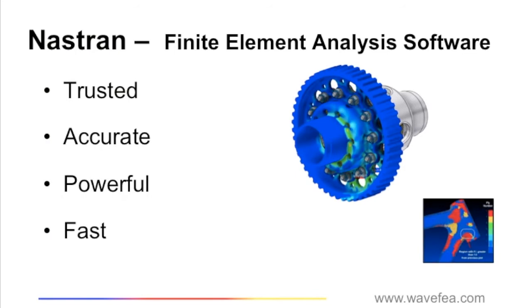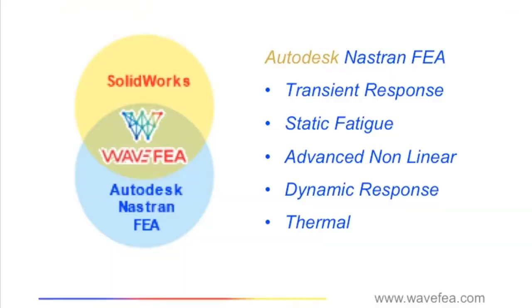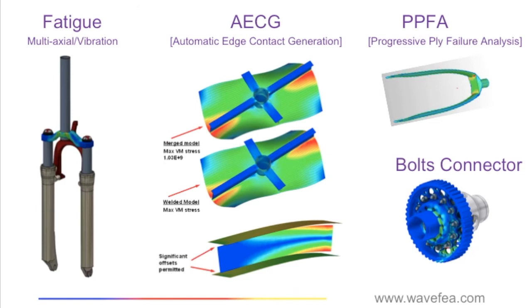With almost 50 years of proven designs, Nastran is the most trusted, powerful, and fastest solver in the market today. Autodesk Nastran was created from this Nastran solver and offers a rich history of accurate solutions and advanced simulation capabilities.